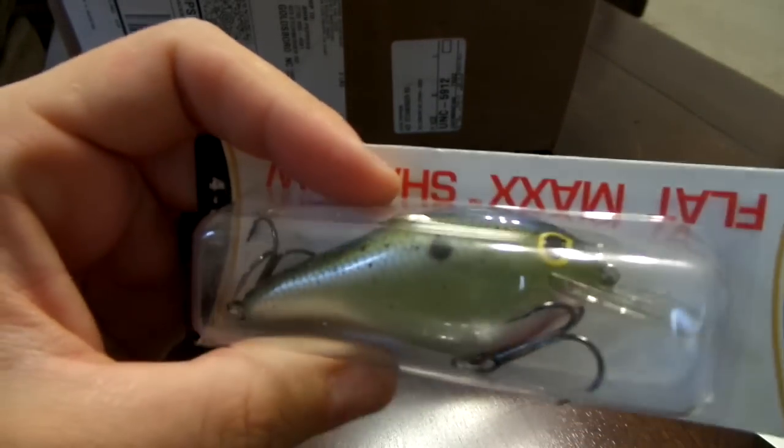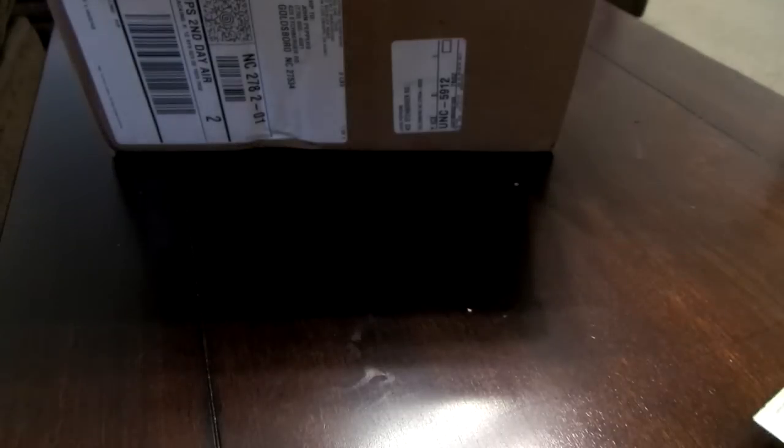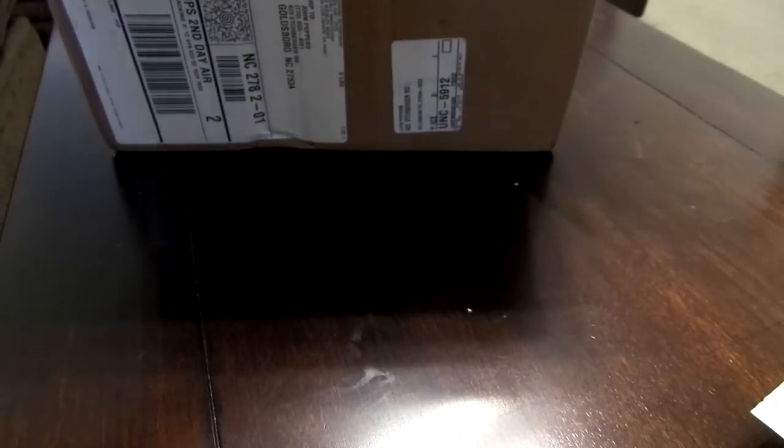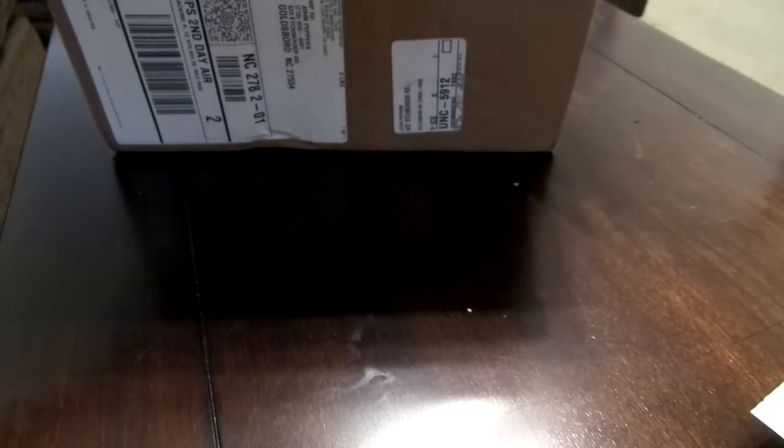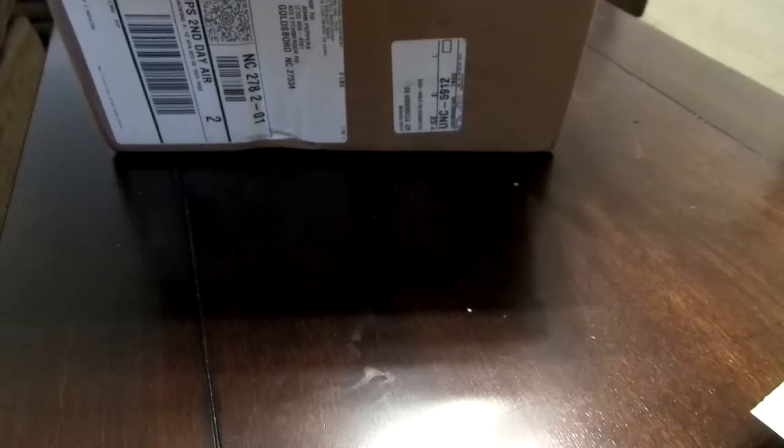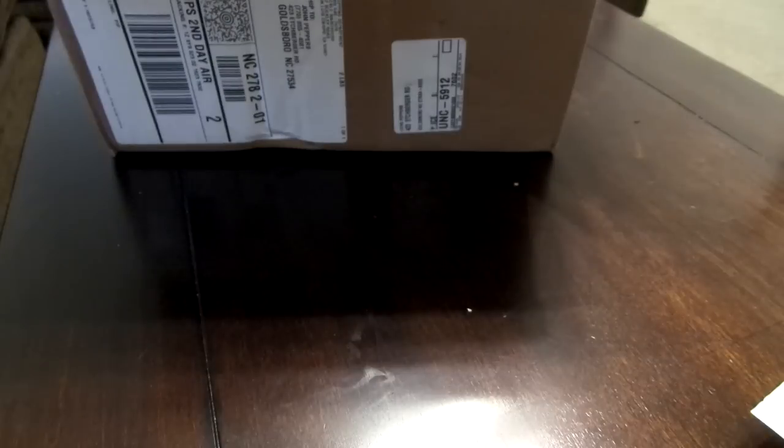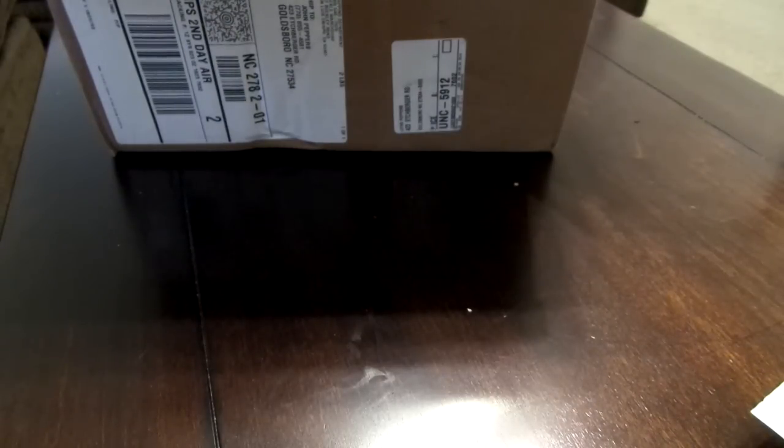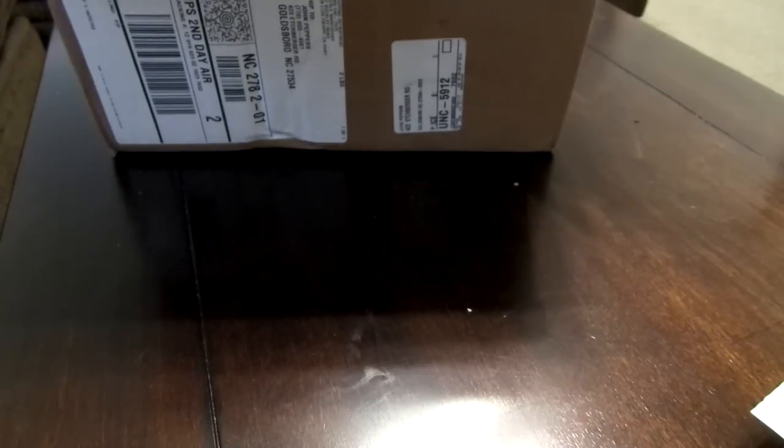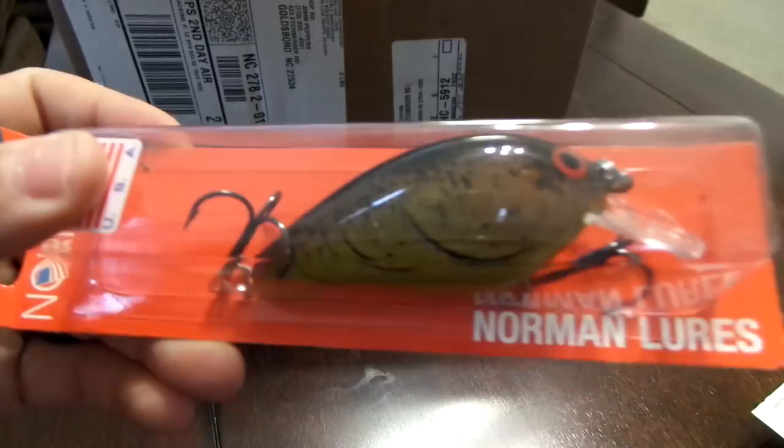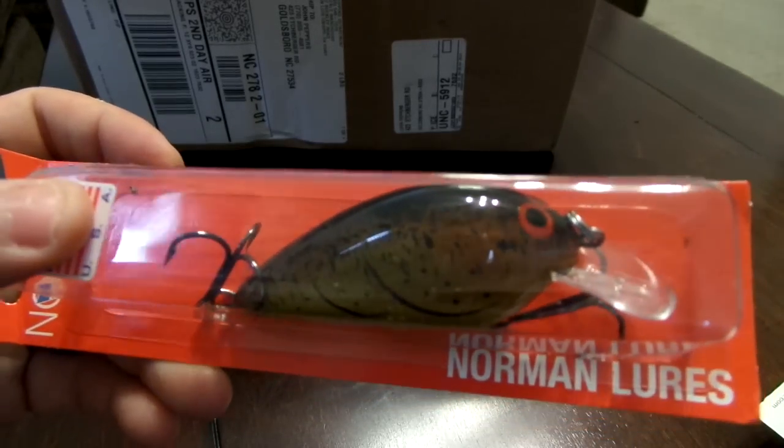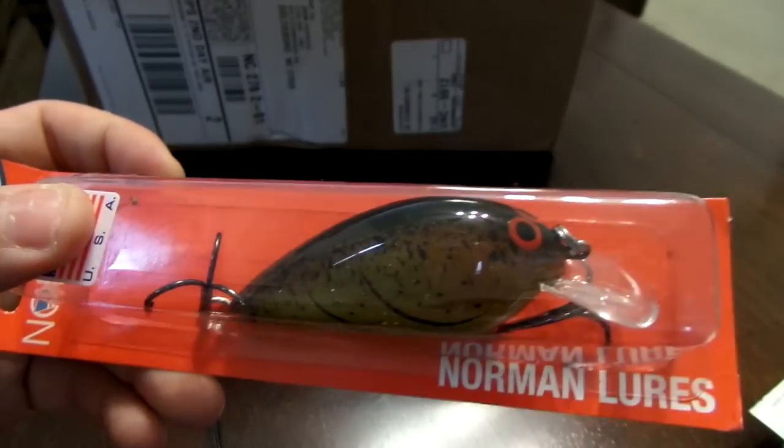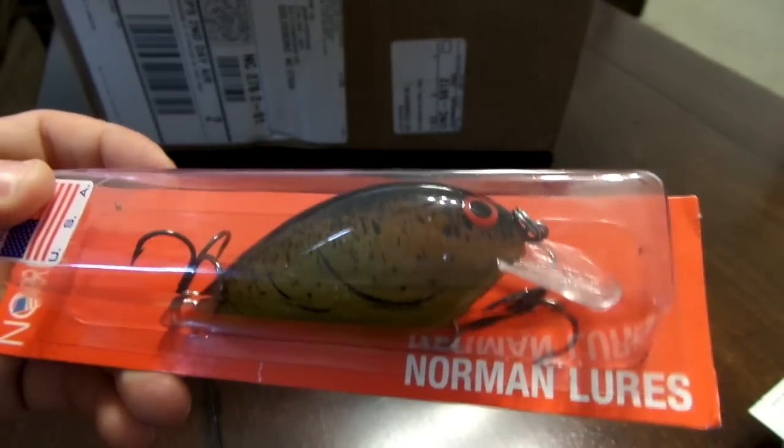And then next I bought a bunch of Norman crankbaits. I really don't have any Norman crankbaits, but for the quality you get from them and the price, you really can't beat it. It's like five dollars for each crankbait. This one's a Big N, this is in the bad dad color.